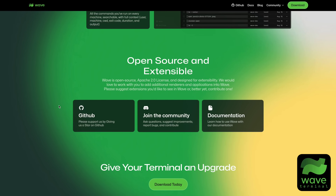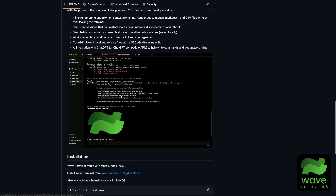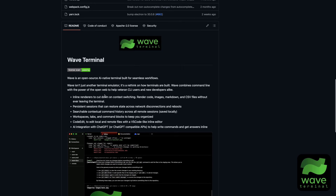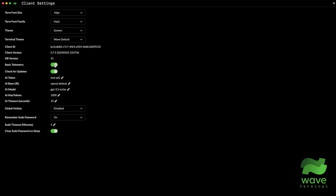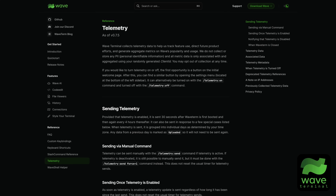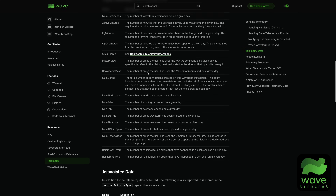Let's first talk about the elephant in the room: the licensing and privacy differences. The Wave Terminal is a fully open source application. You can find this project on GitHub — I'm leaving a link in the description. Here you can find all the information about it, the code, the docs, the installation commands, and so on. It's all pretty straightforward. They also have a checkbox in their app for collecting telemetry data in the settings menu that you can turn on if you like, but this is fully optional.